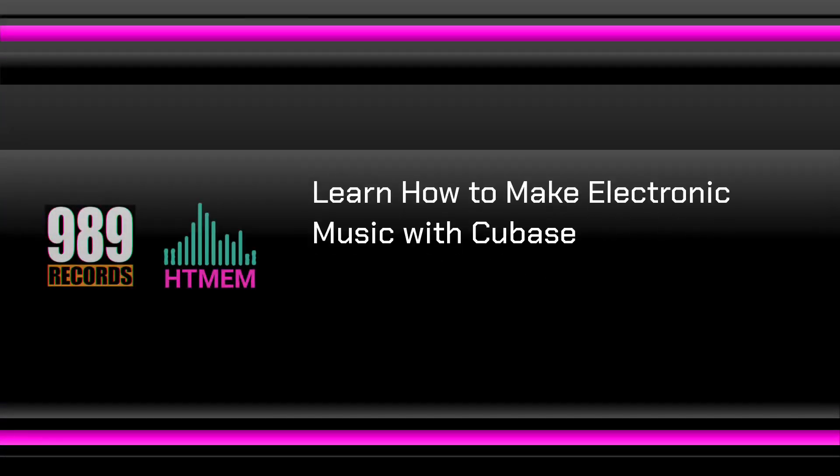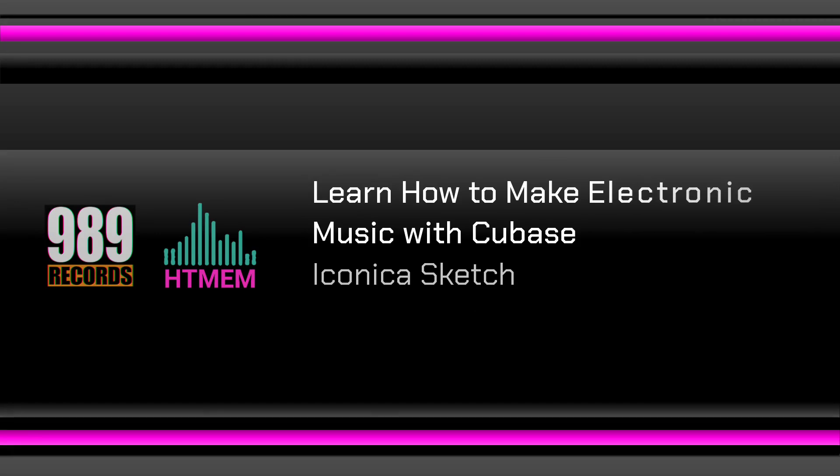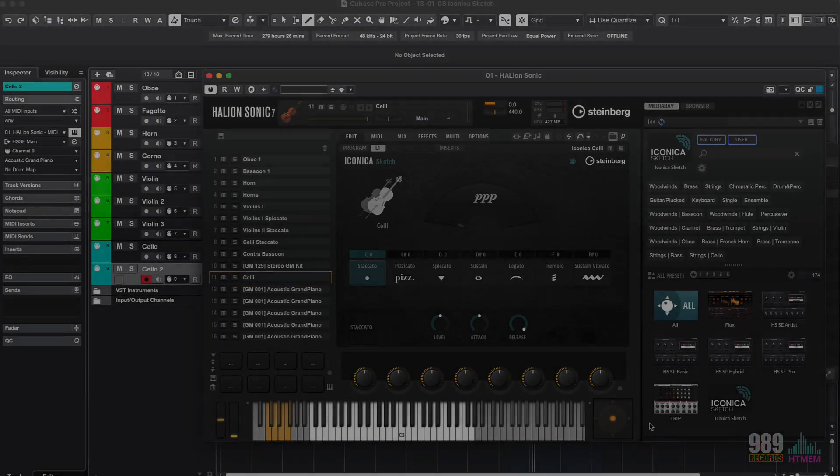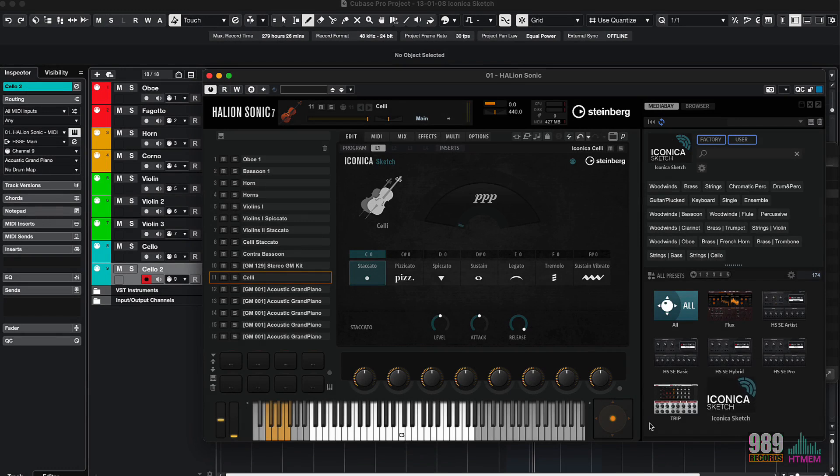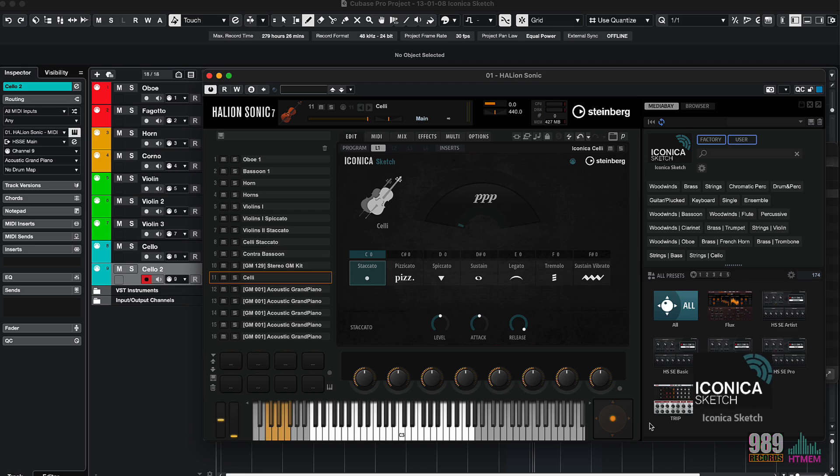Hello! In Cubase 13, creating orchestral scores has never been easier with Iconica Sketch. Whether you're looking to add orchestral elements to a song or compose a grand orchestral arrangement, Iconica Sketch has got you covered.